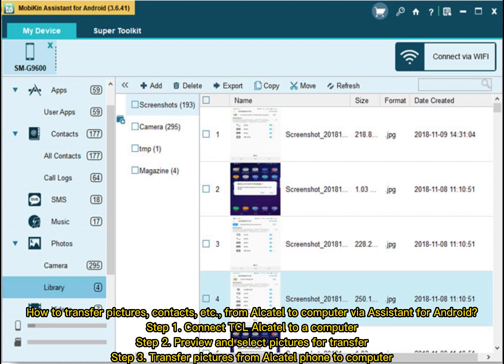How to transfer pictures, contacts, etc. from Alcatel to computer via Assistant for Android. Step 1: Connect TCL Alcatel to a computer. Step 2: Preview and select pictures for transfer. Step 3: Transfer pictures from Alcatel phone to computer.